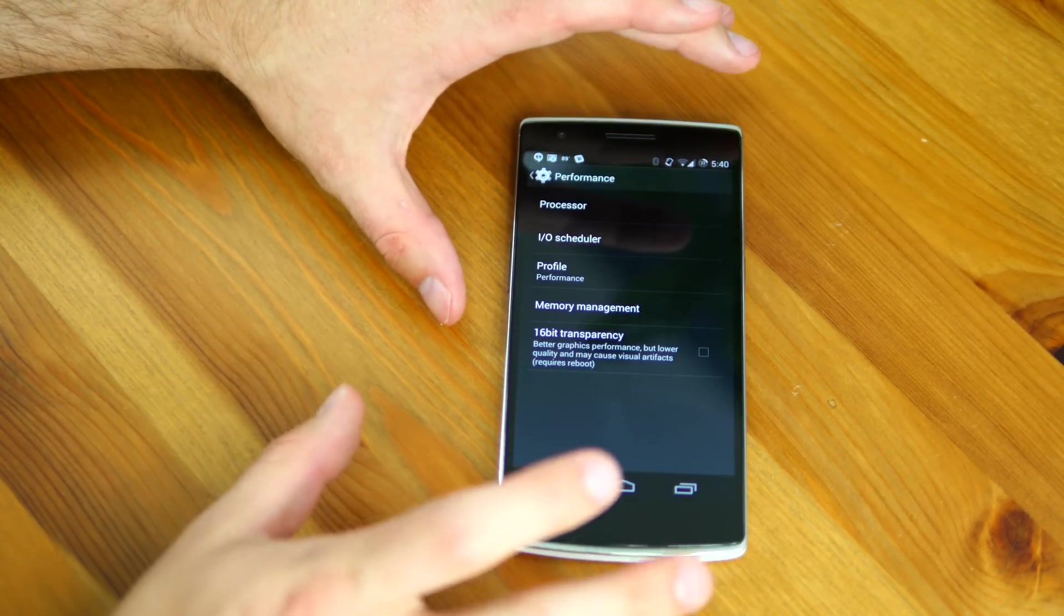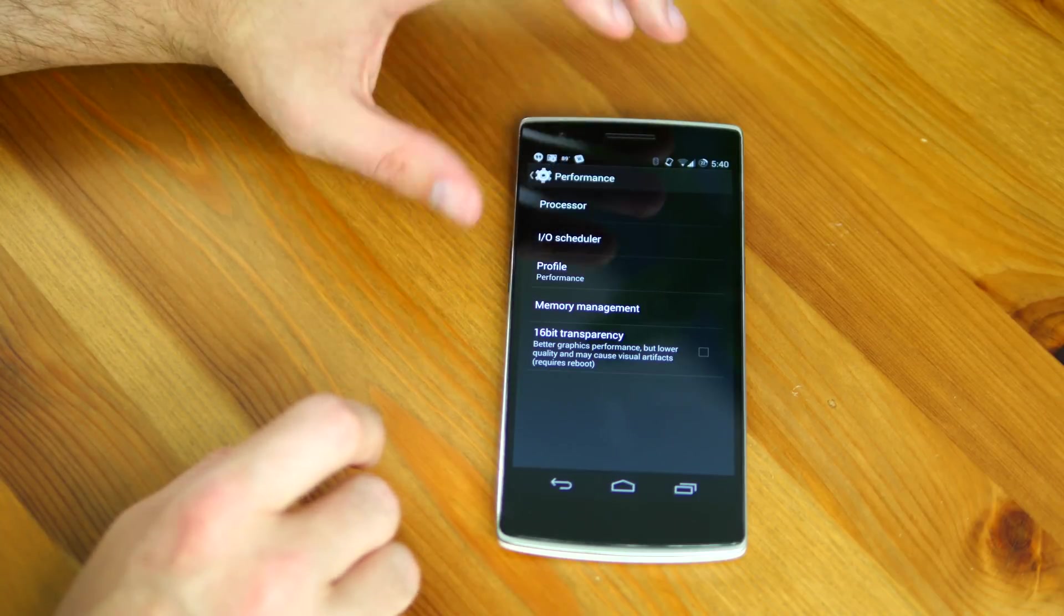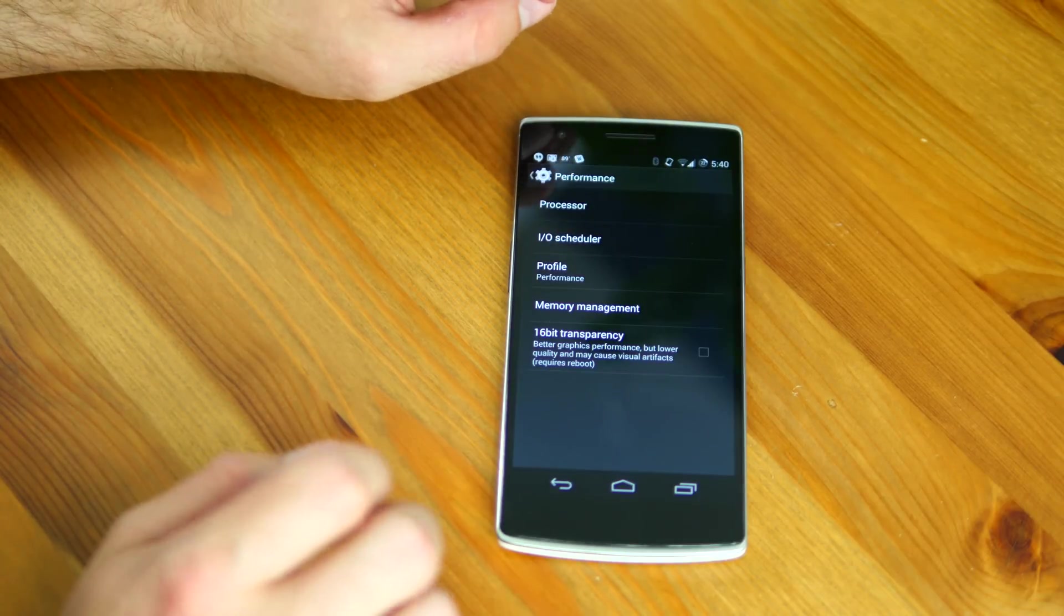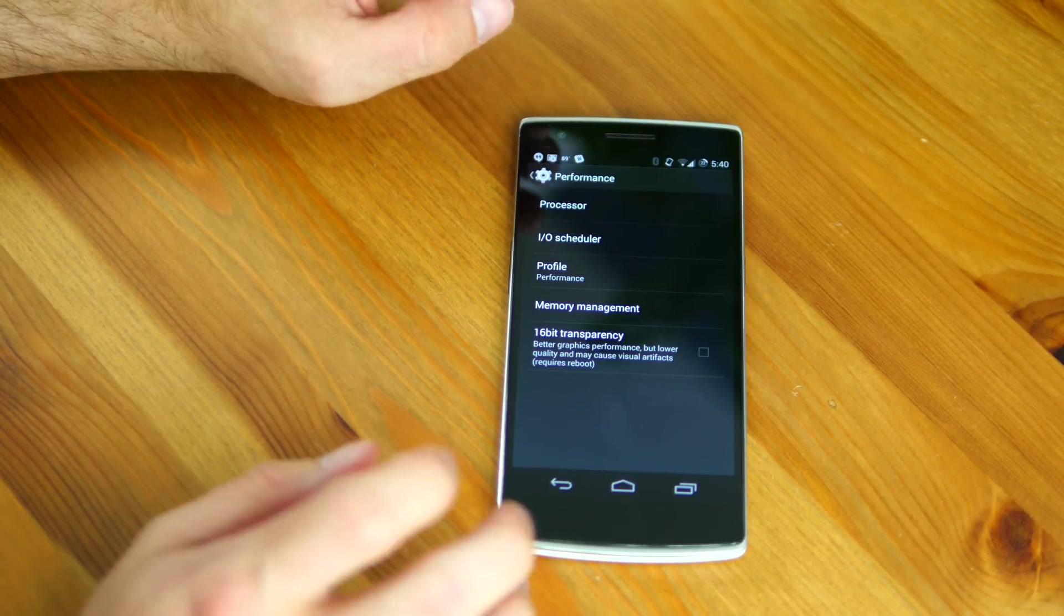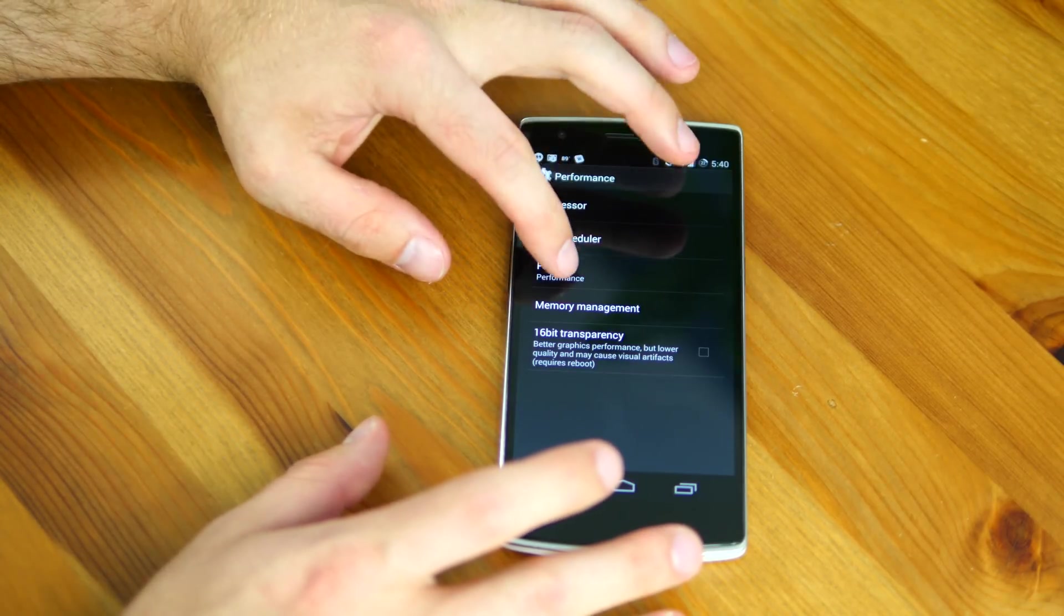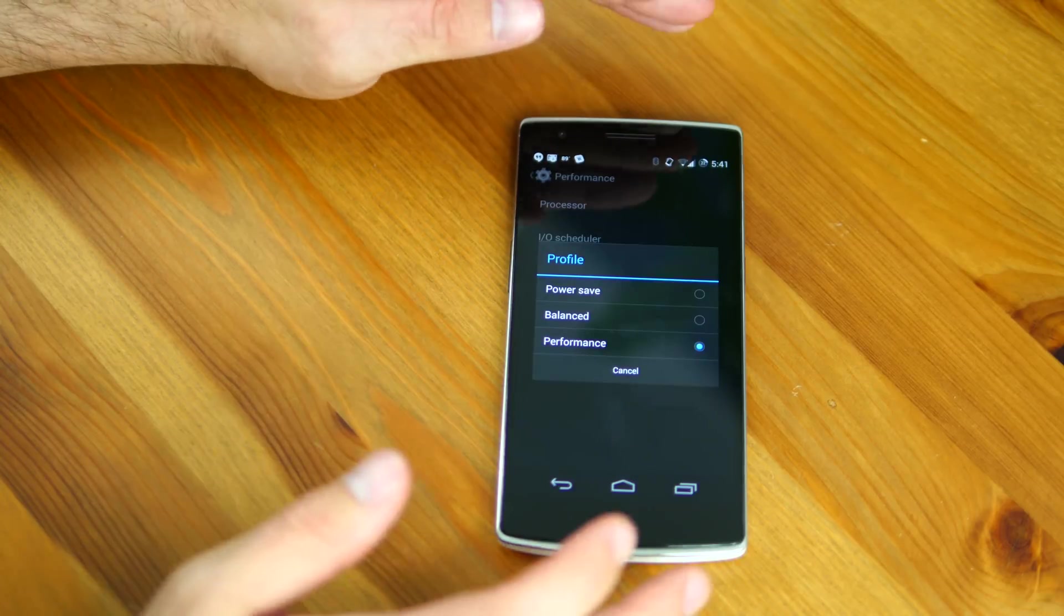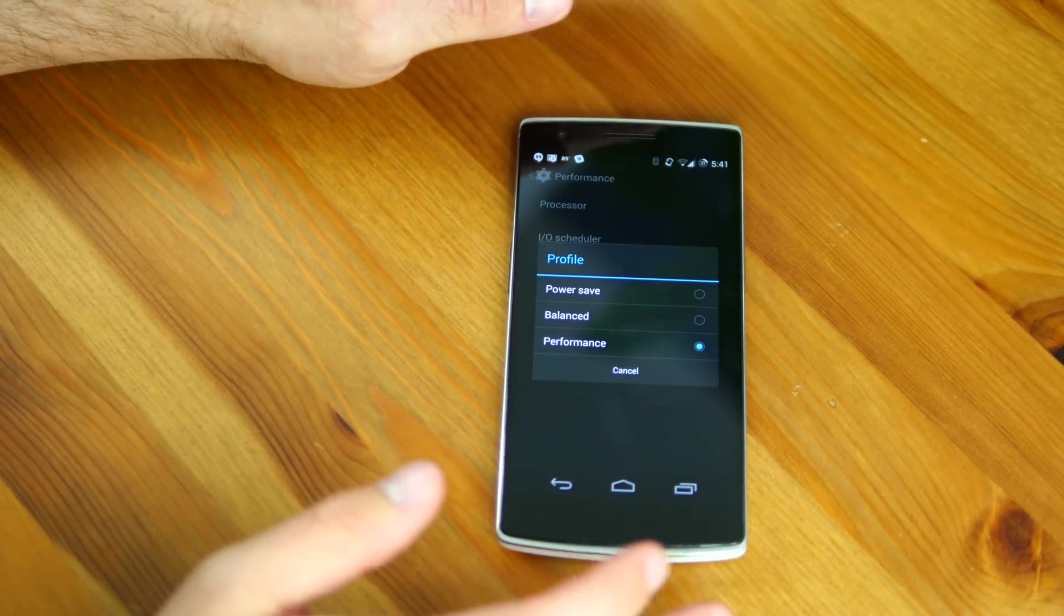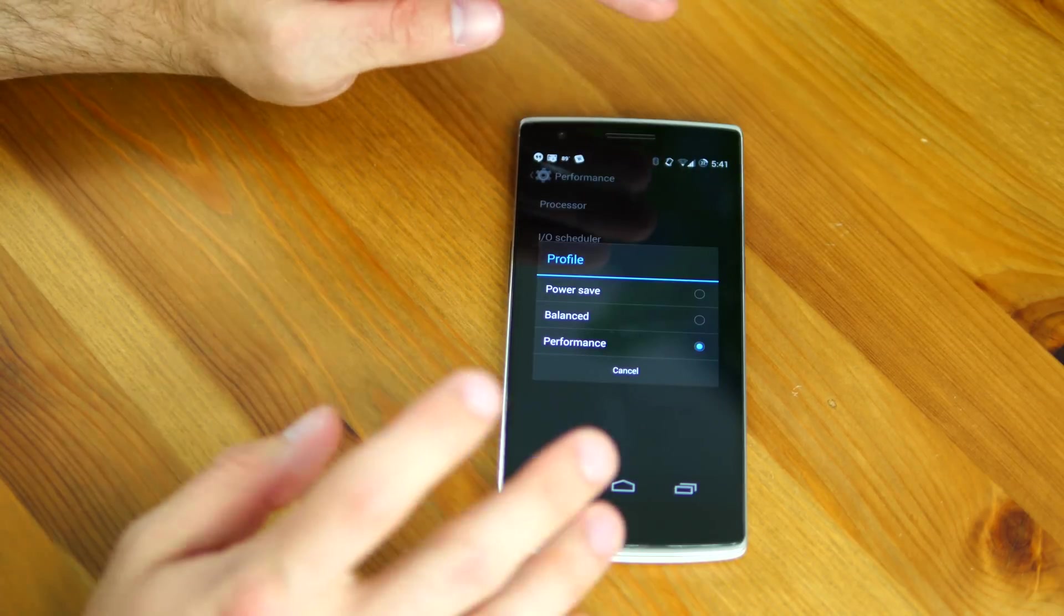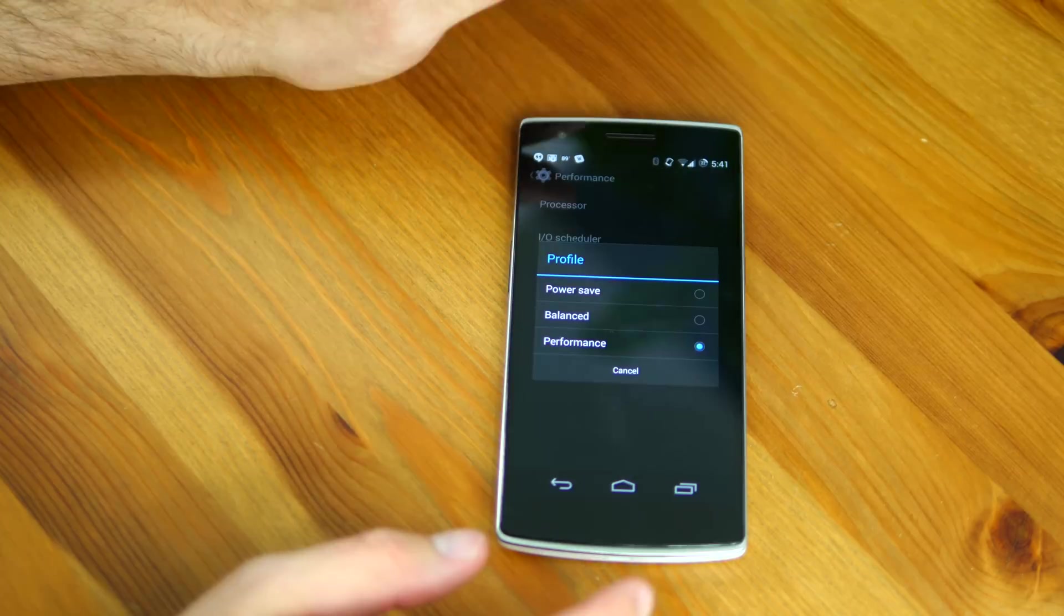Let me warn you, by clicking on performance it's going to drain your battery much quicker than it would under balanced or power saver. So beware of that. If you want the most out of your phone, click performance.